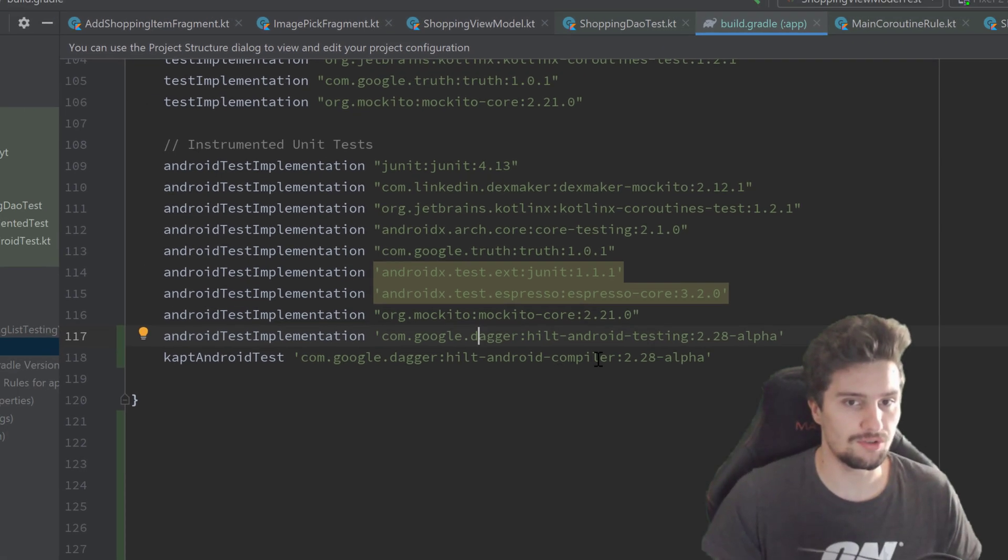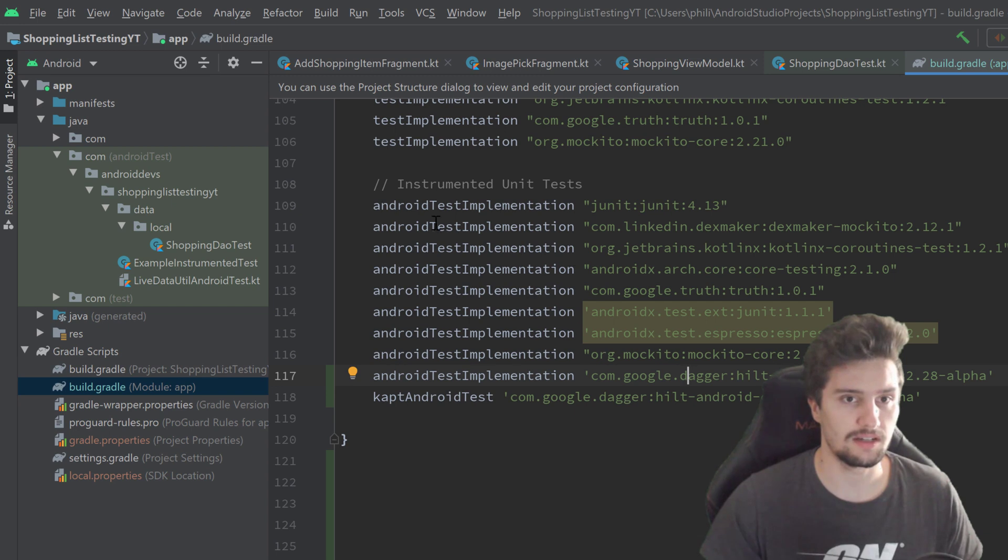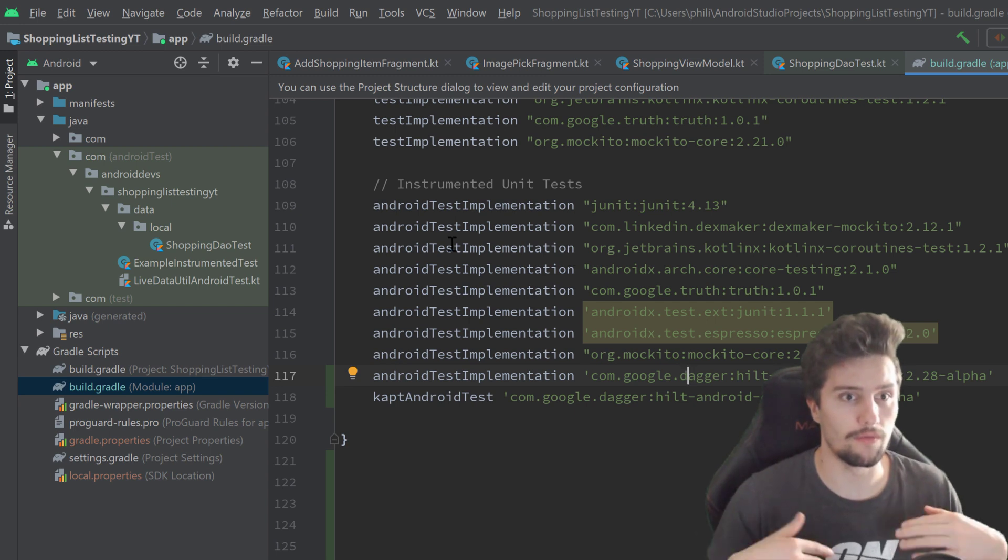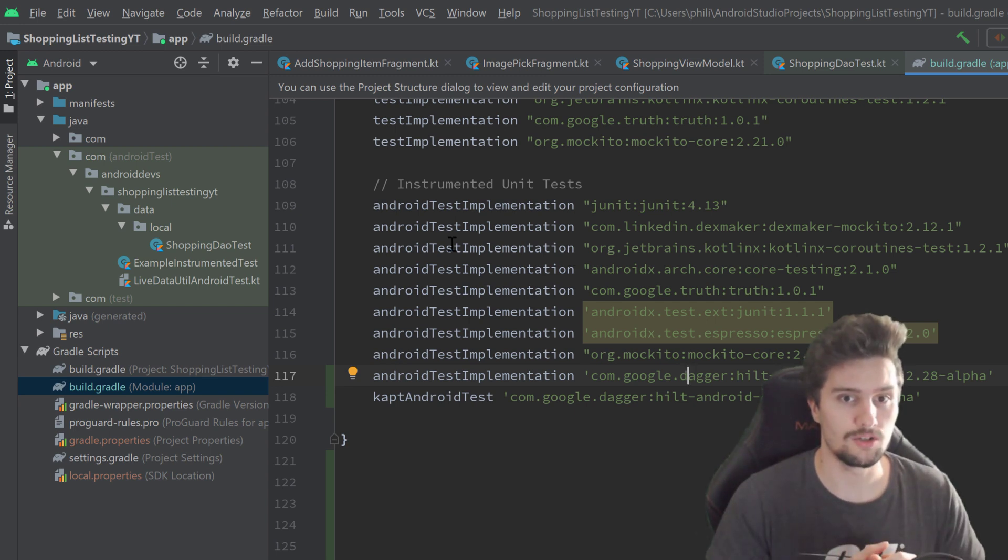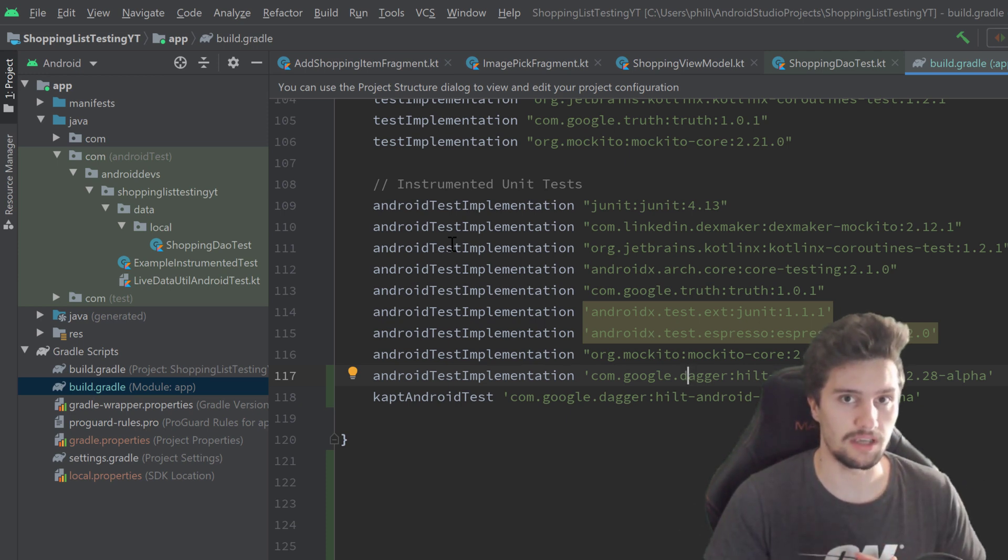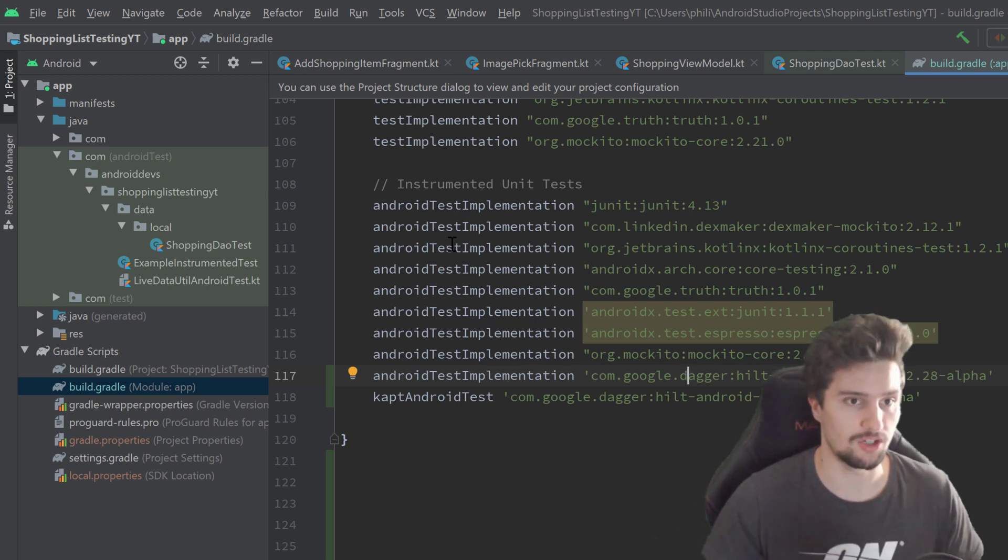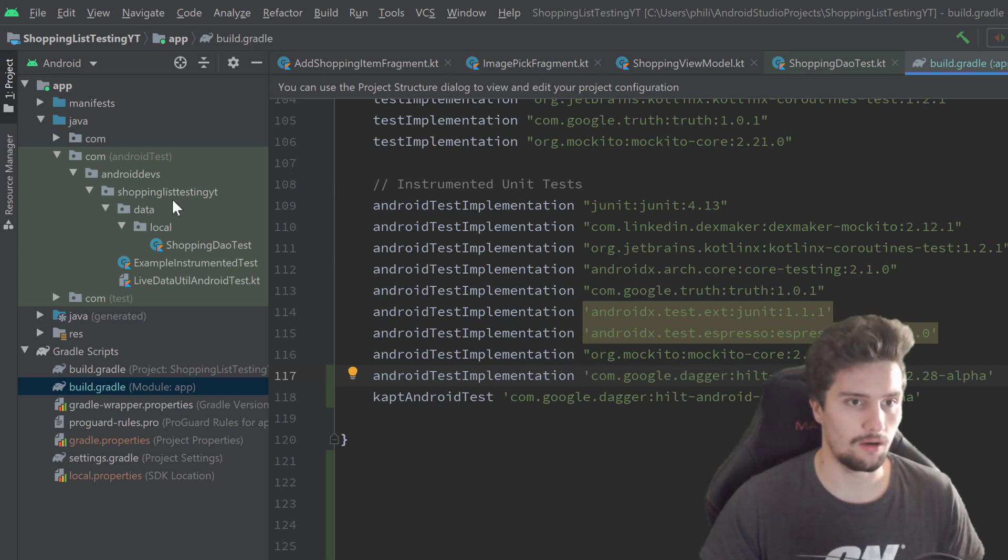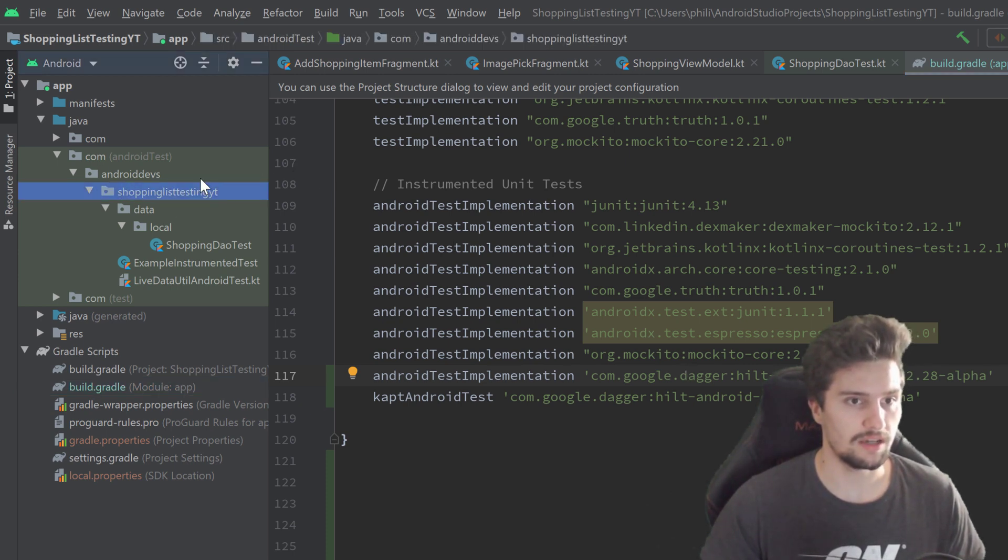Instead, we need to define that class or our very own JUnit test runner basically that just uses that Hilt test application instead of our very own application class.